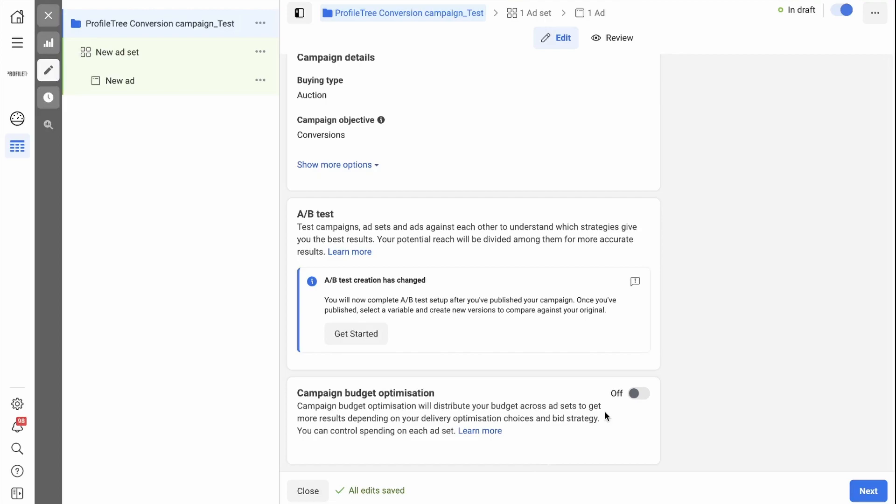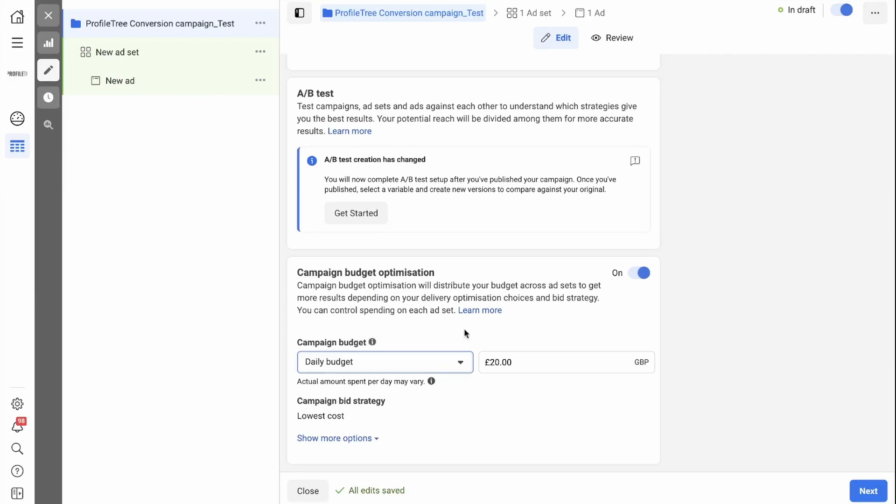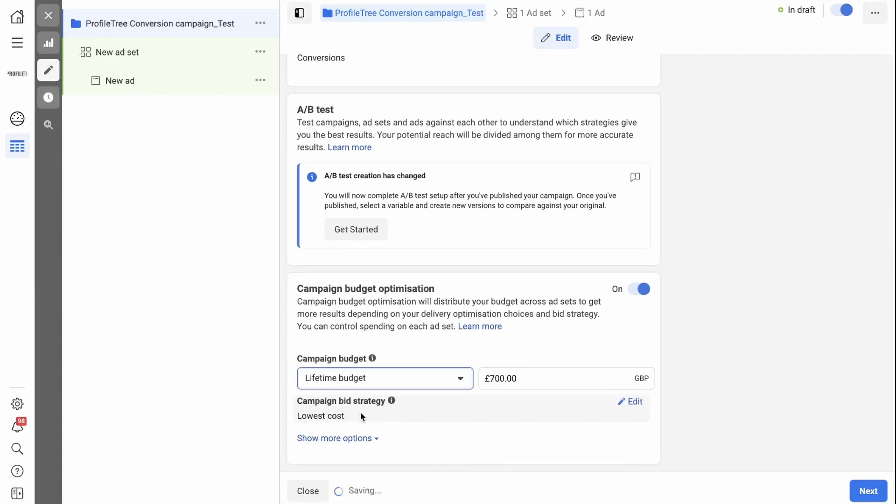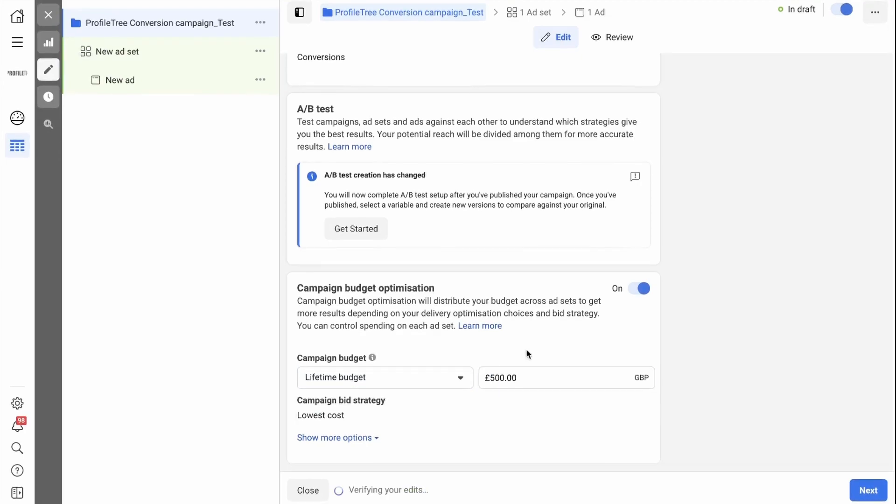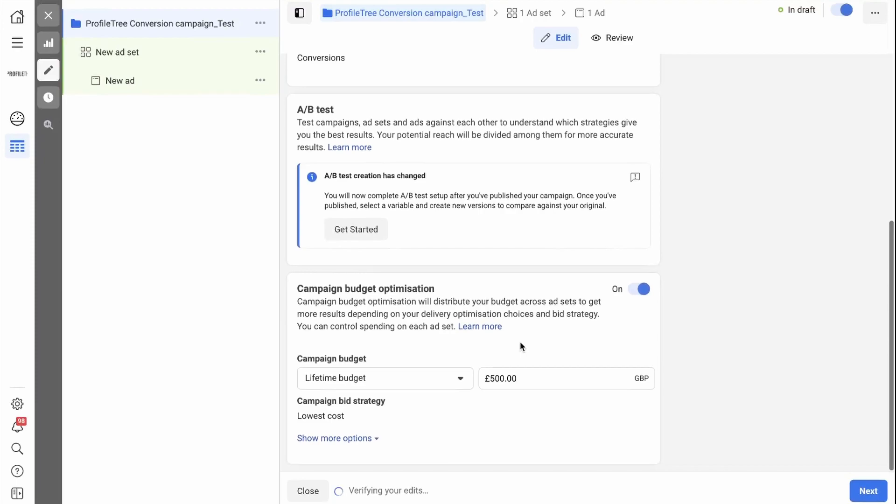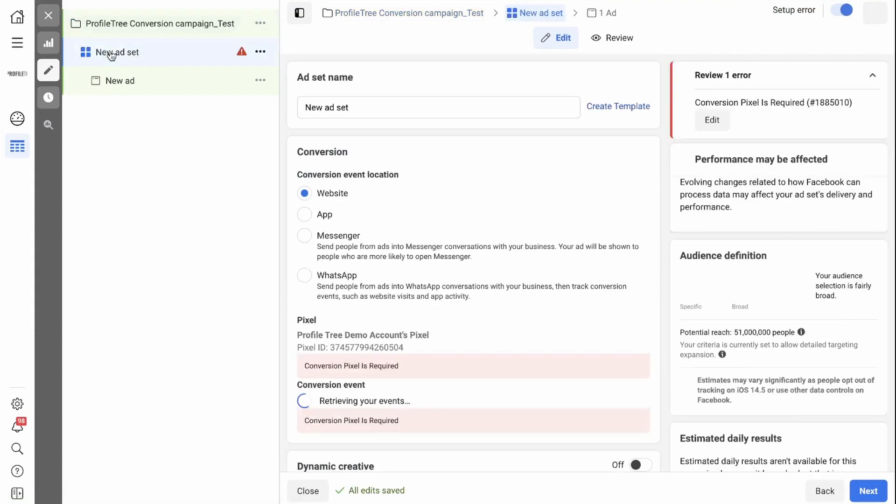If you would like to manage your budget at campaign level, you can simply turn it on here. You can select a daily budget or a lifetime budget from here. You're then able to set it to whatever you want. Once you're happy with the layout of your campaign, you can go to ad set level by simply clicking it here.